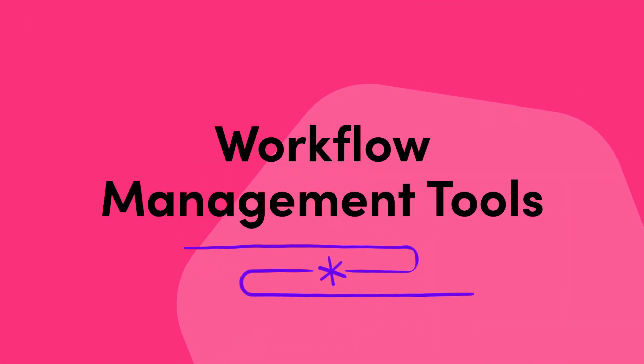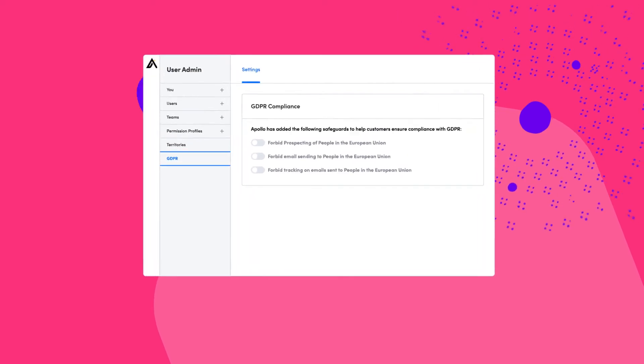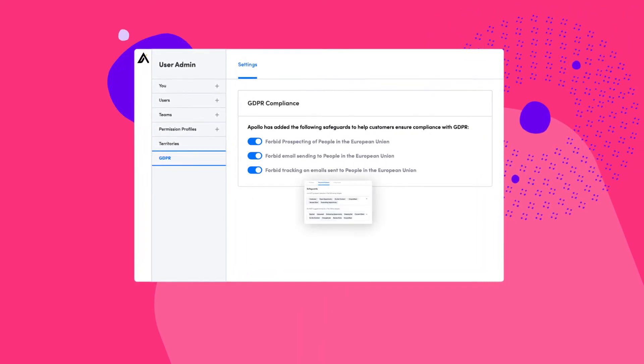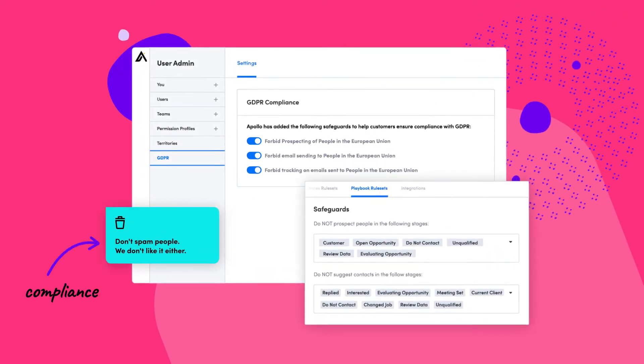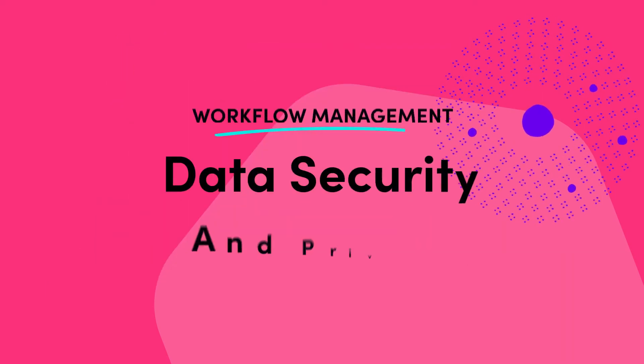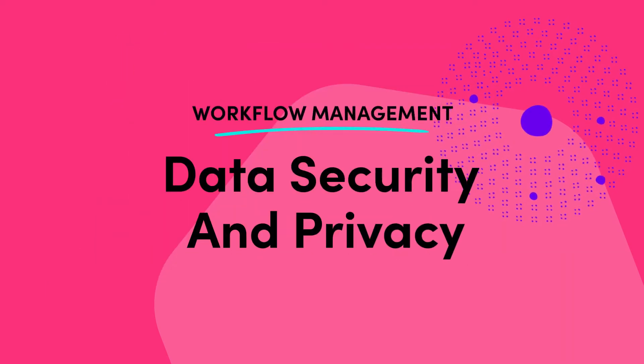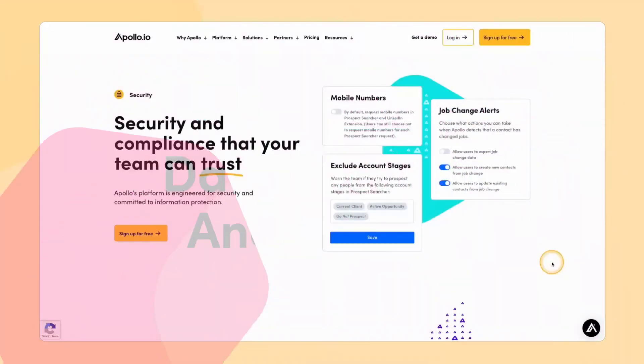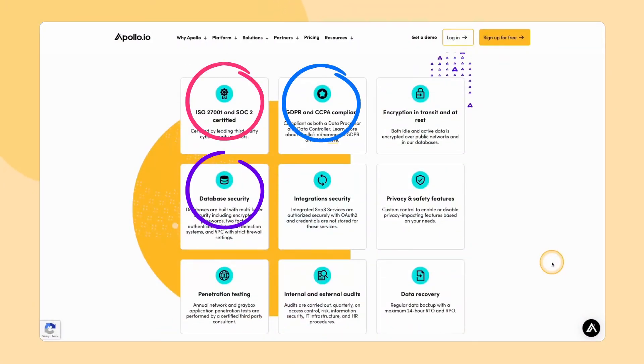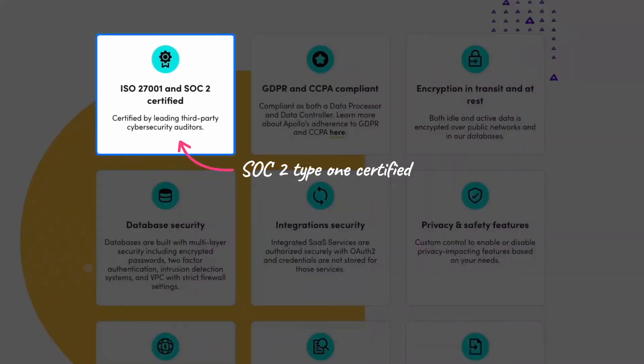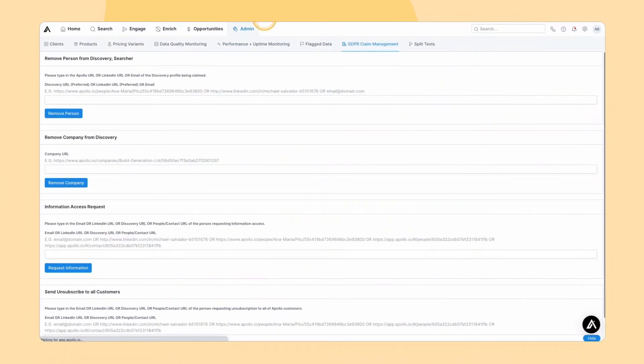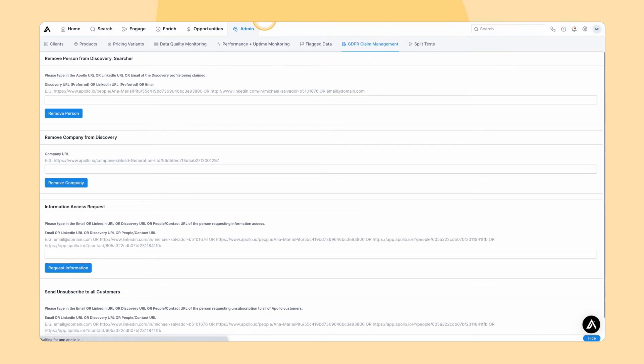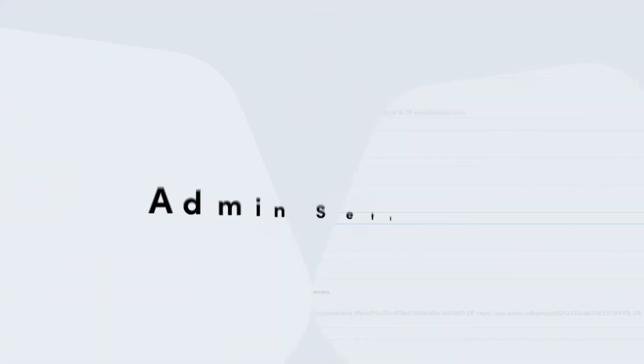In this section, we'll cover how Apollo helps team managers and admins ensure security and privacy safeguards and you can turn on protections with the specific bounds that you assign them to. Apollo's platform is engineered for security and committed to information protection and privacy. Apollo adheres to international security standards and processes to protect data. We are SOC 2 Type 1 certified as well as GDPR compliant as both a data processor and data controller. You have options to add safeguards to your processes to ensure GDPR compliance for your entire business. Here you can see in our settings how to configure your GDPR compliance on behalf of your team.